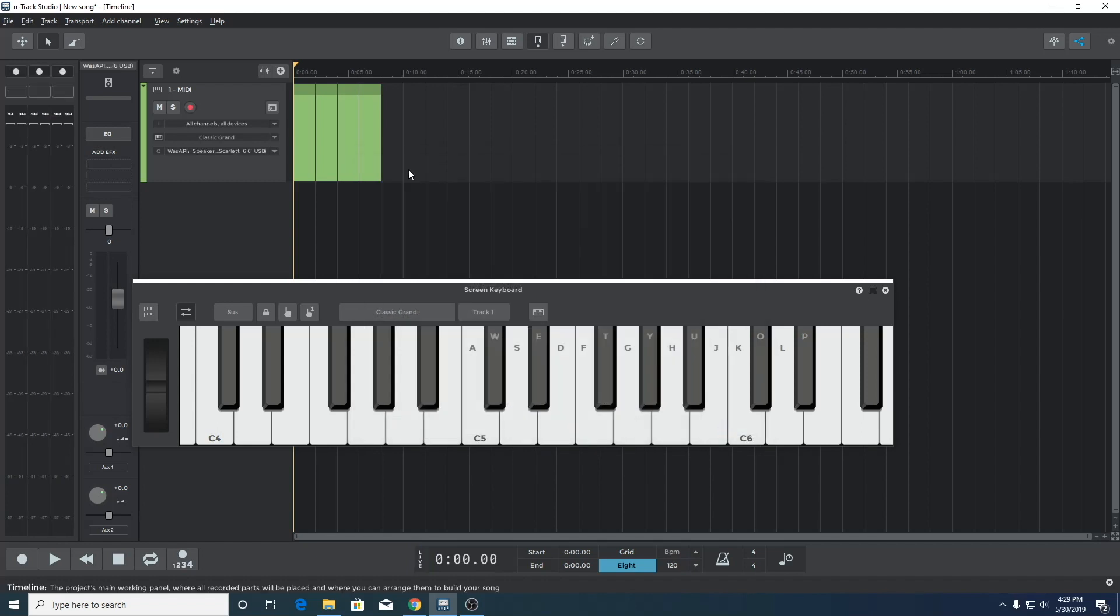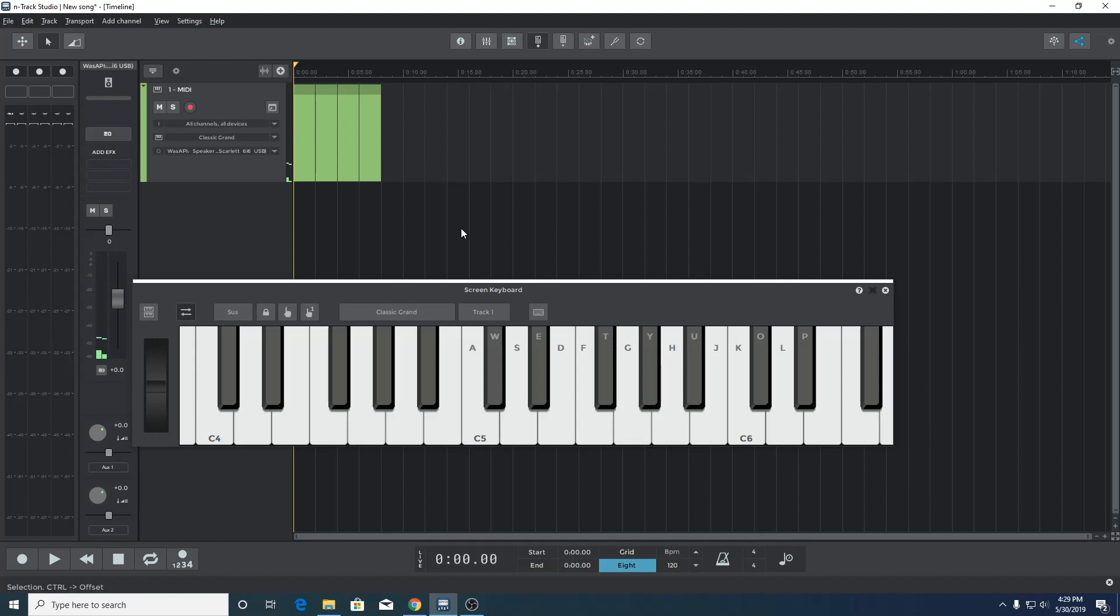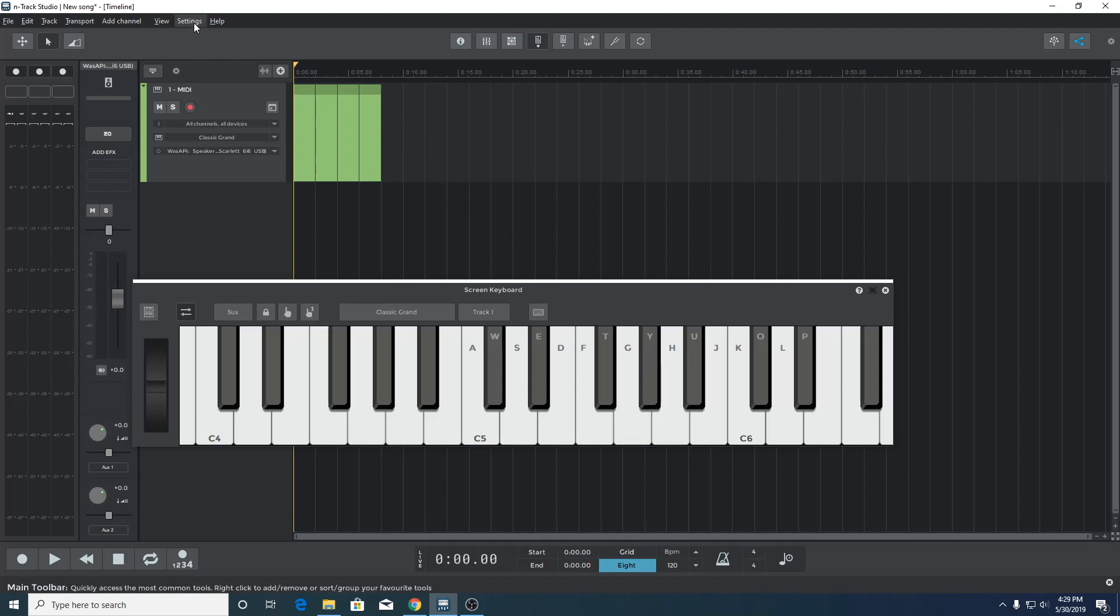So the MME driver and its buffering setting is the reason we're hearing the high latency. To illustrate that, we've gone ahead and selected WASAPI as the audio playback device instead of MME. Let's hear if that changes the latency.